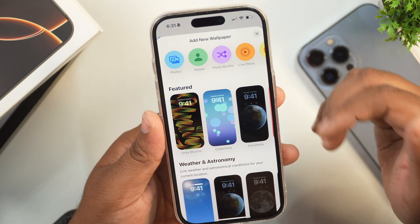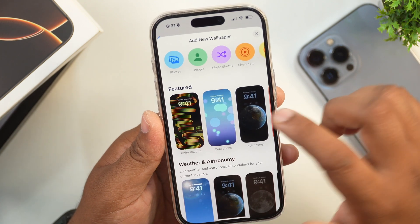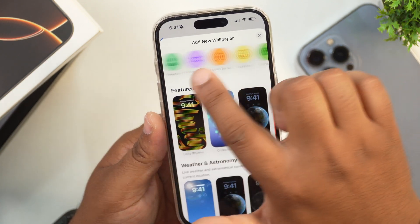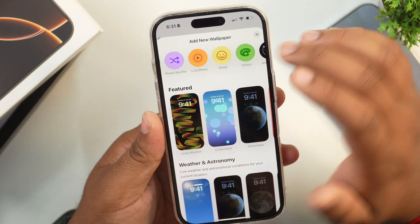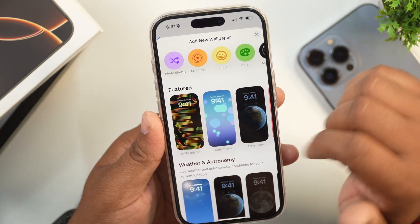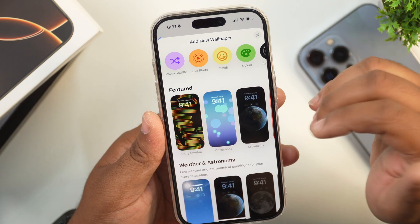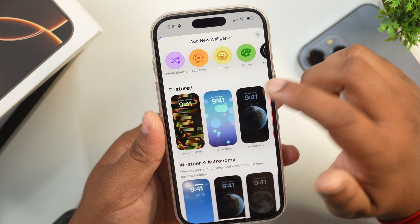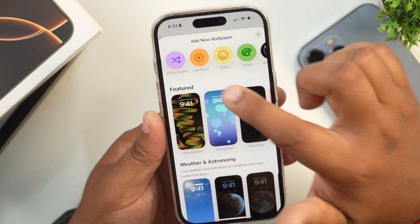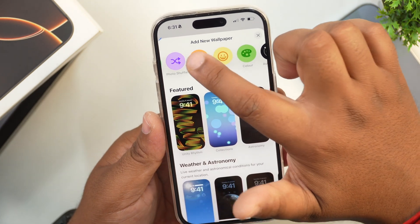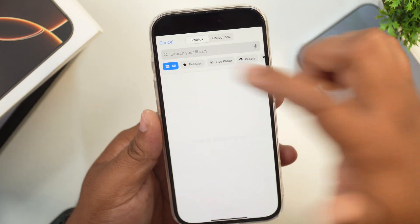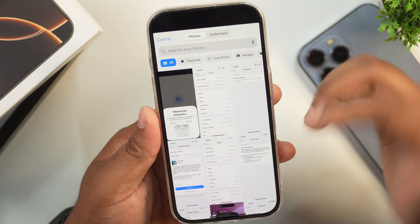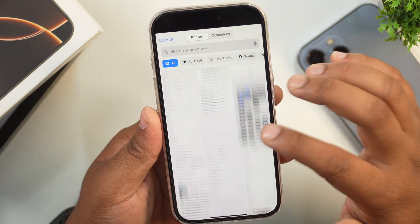Tap on this to add a new wallpaper, and here you will get multiple options like Photos, People, Photo Shuffle, Live Photo, Emoji, Color, and many more. We are going to add a live wallpaper, so we will select the Live Photo option from here.